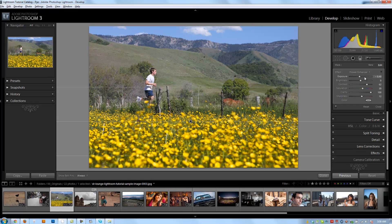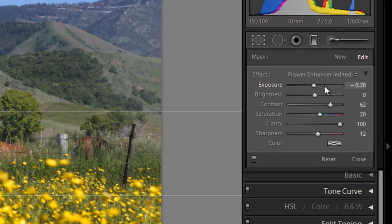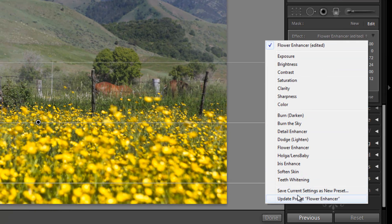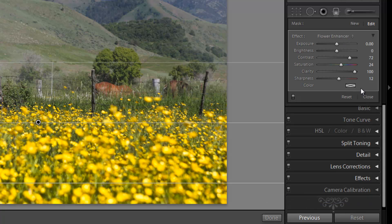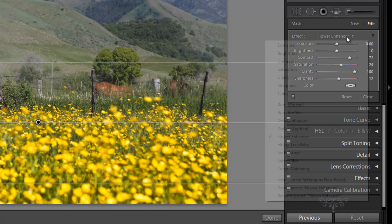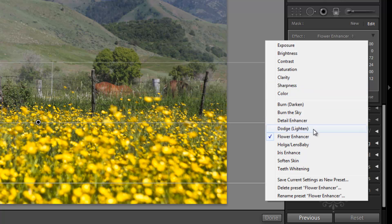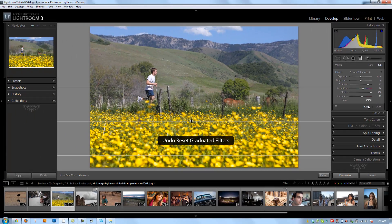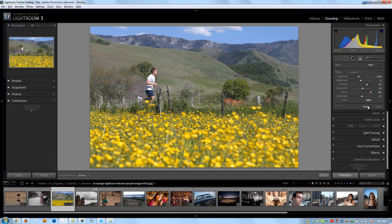Now if I want to adjust this flower enhancer effect, I can make whatever changes I want — maybe more contrast, a little bit less exposure going down, a little more vibrance — and then click Update to automatically update that preset with the new settings. Lightroom does come loaded with a bunch of presets, and we're also going to make additional presets as we use the filters for corrections and artistic edits. So let's reset all of our filters and then move on to our next tutorial.